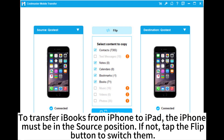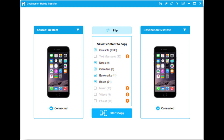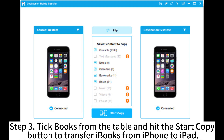To transfer iBooks from iPhone to iPad, the iPhone must be in the source position. If not, tap the Flip button to switch them. Step 3: Select Books from the menu and hit the Start Copy button to transfer iBooks from iPhone to iPad.